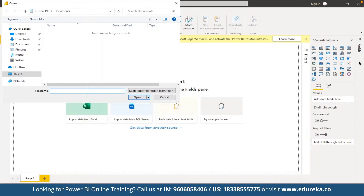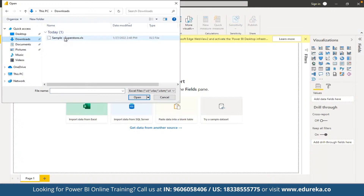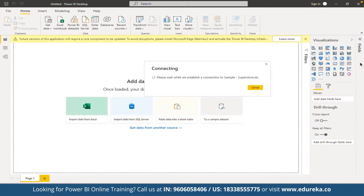This Excel file contains the dataset we are going to work with, containing around 50,000 rows of data from different sources. We already have access to one sample file — the sample Superstore report. In a given workbook, we can have multiple sheets, and they are all going to be imported as different tables. For example, in the Global Superstore workbook, we have sheets such as Orders and Returns, each imported as a separate table.